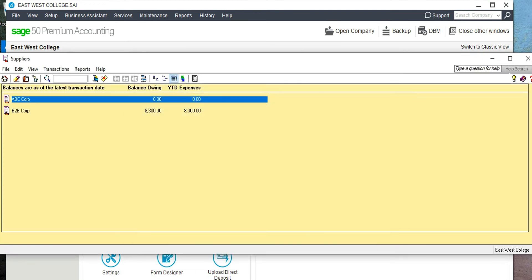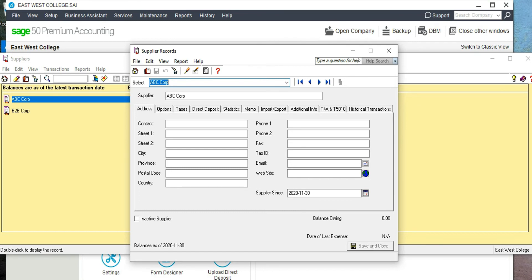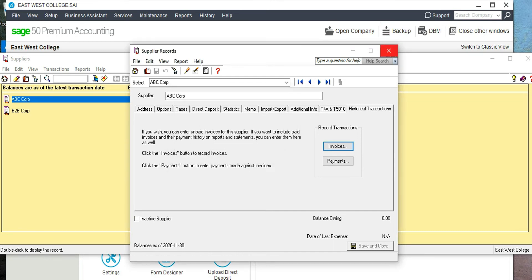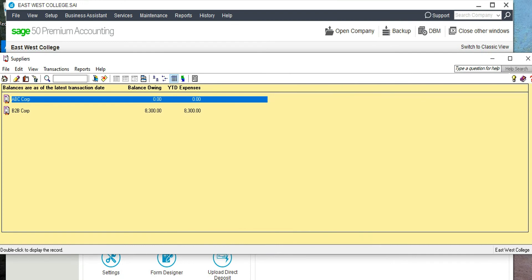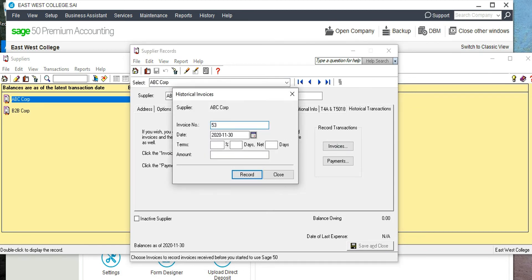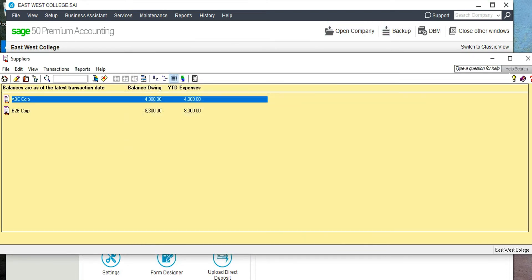Save and close, then double-click on the ABC Corporation vendor and go to Historical Transactions. Enter invoice number 53, and the amount will be $4,300. Record it. We are now all set up with our Accounts Payable and Accounts Receivable opening balances.